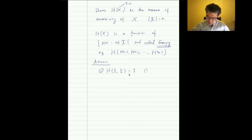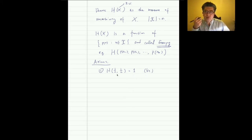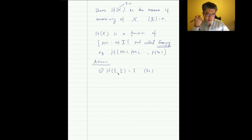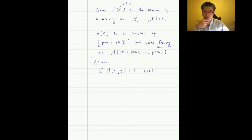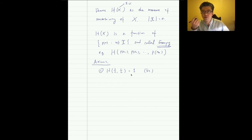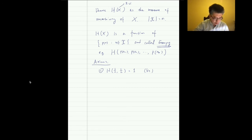For a biased coin, we can actually use fewer bits to represent the outcome — we'll see that in the next class. Axiom 1 sets the unit of information: tossing a fair coin gives 1 bit of information. The second axiom considers a special case: n outcomes each with probability 1/n. We define h(n) = H(1/n, 1/n, ..., 1/n). We assume h(n) is a monotonic non-decreasing function of n.